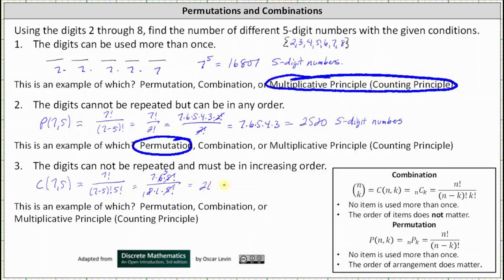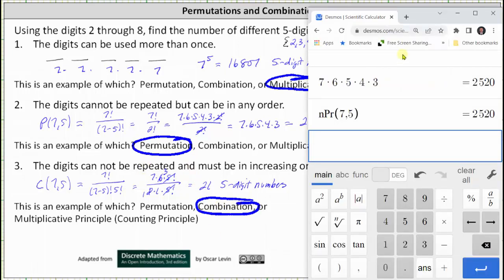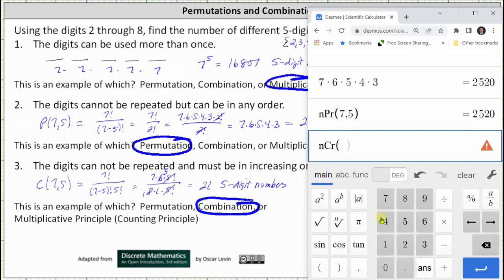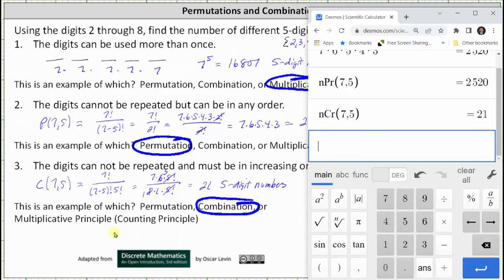There are 21 possible five-digit numbers when the digits cannot be repeated and must be in increasing order. This is an example of a combination. Let's quickly verify on the calculator: we click functions, combination, main, seven comma five — and we do get 21. I hope you found this helpful.